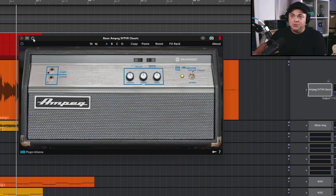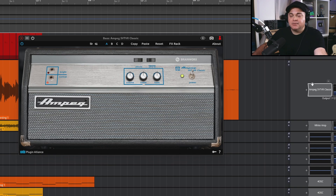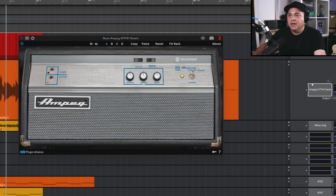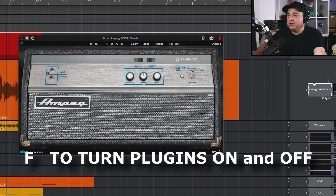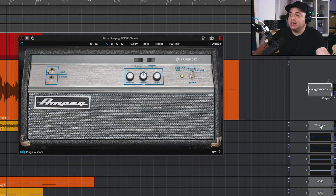If you want to audition a plugin on and off, you can click the little power icon to toggle the effect. What I like to do is click on the plugin so it's highlighted, then during playback just press the F key on the keyboard — that toggles it off and back on. You can do that with multiple plugins at the same time.